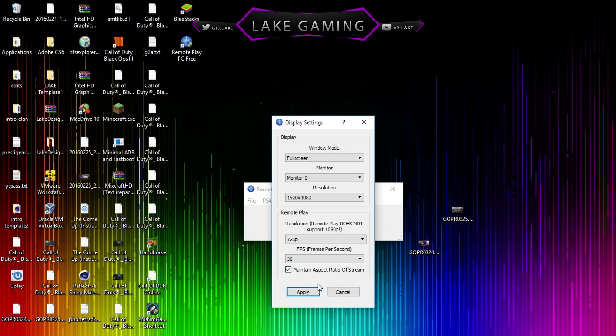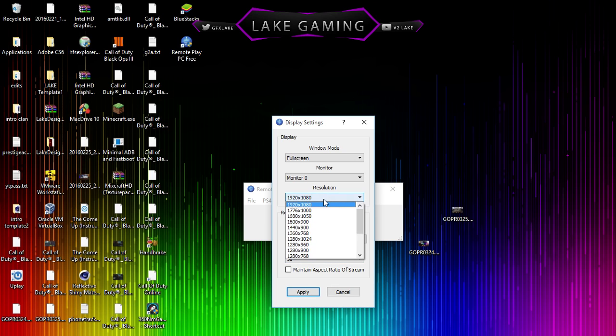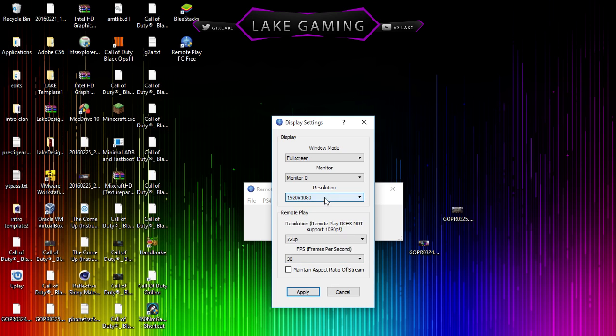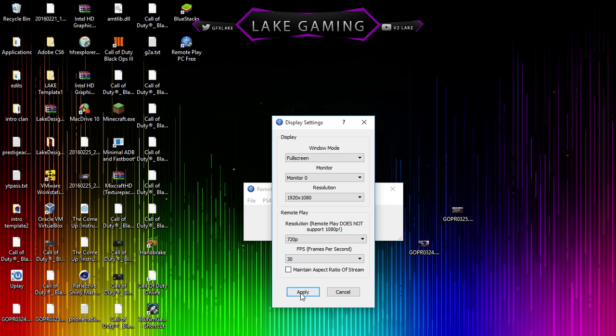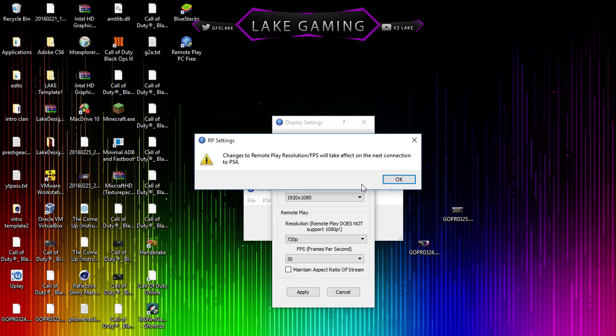You can maintain that aspect ratio. I'm going to uncheck this, but it really doesn't matter. Change the resolution that your monitor is and what monitor you want it on, and if you want it windowed, full screen, or borderless. So I'm just going to apply that.